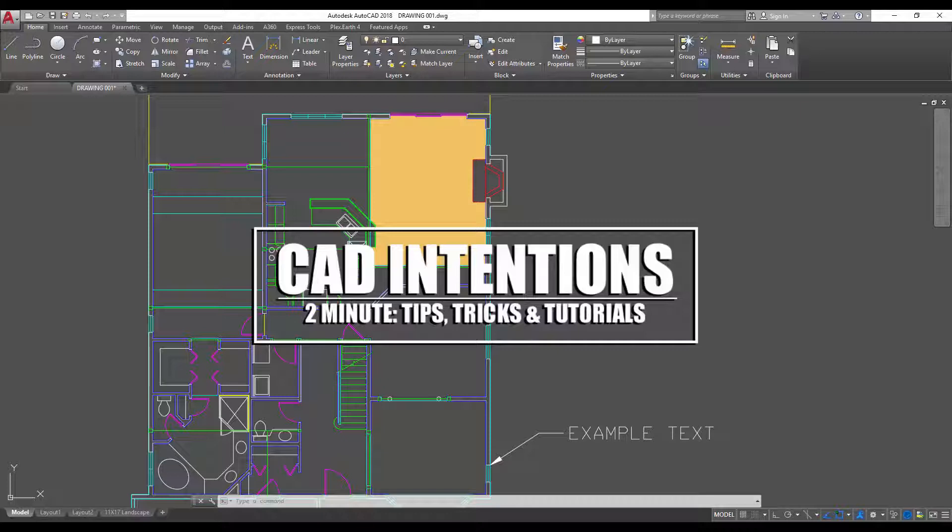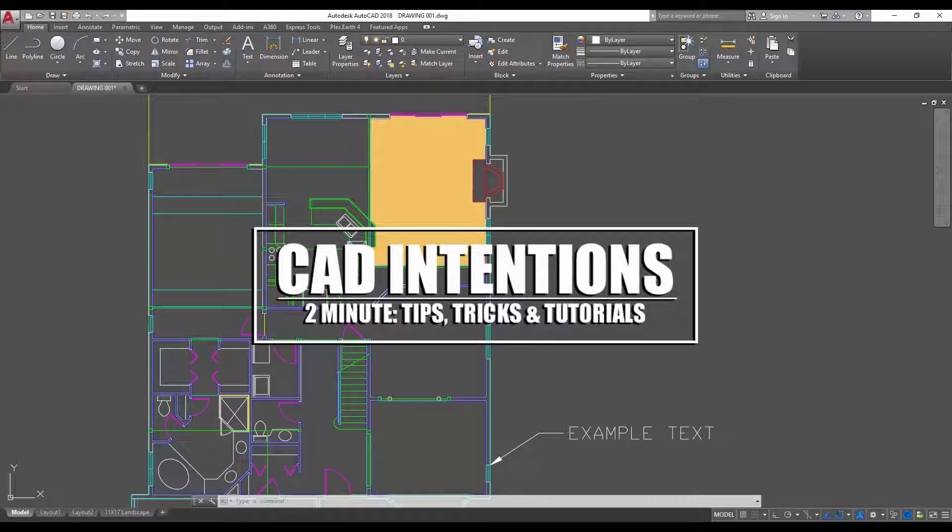In today's Two Minute Tuesday I'm going to show you guys a few tools to help make working with the layers easier and help you manage your layers a little bit better.